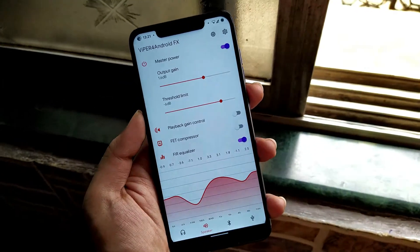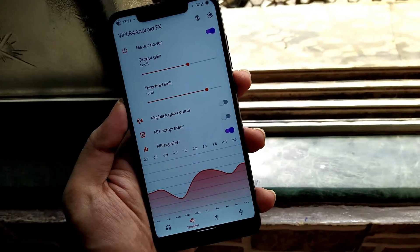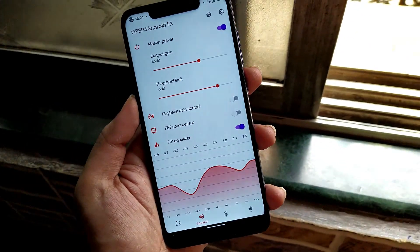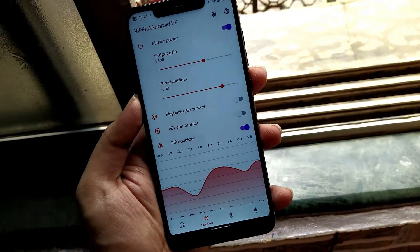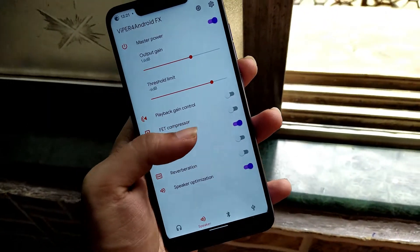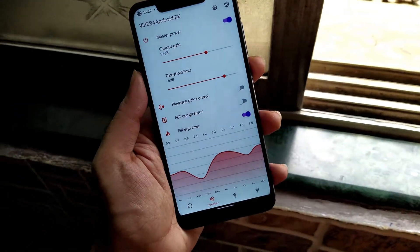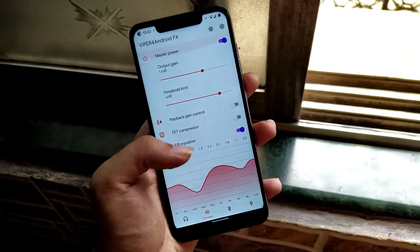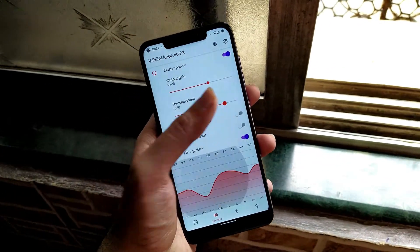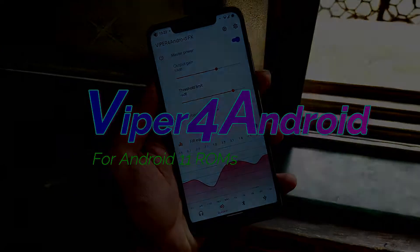As Android 11 ROMs are rolling out for different devices, many Magisk modules are also rolling out. Just like I showed in a previous video how to install Dolby Digital Plus for your Android 11 ROM, today we are going to see how you can install Vipers4Android sound mod for your POCO F1.